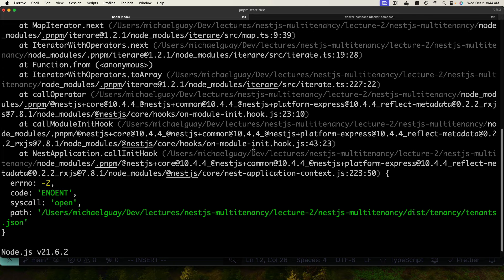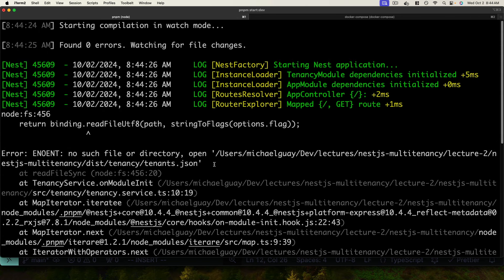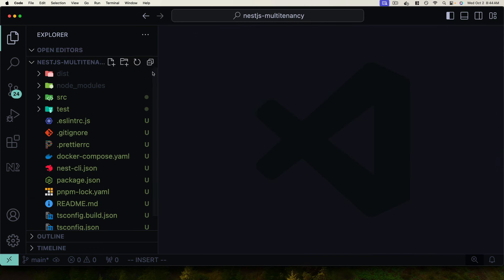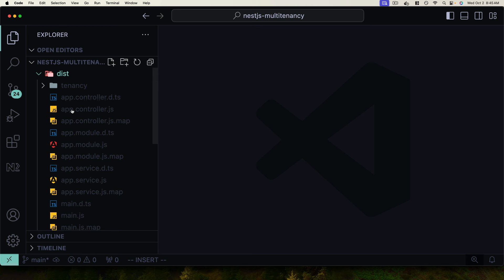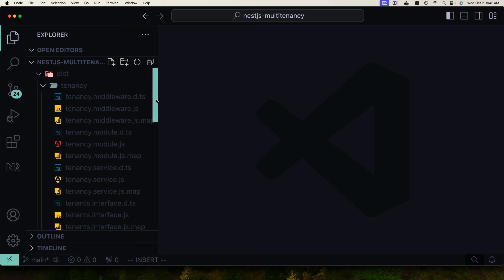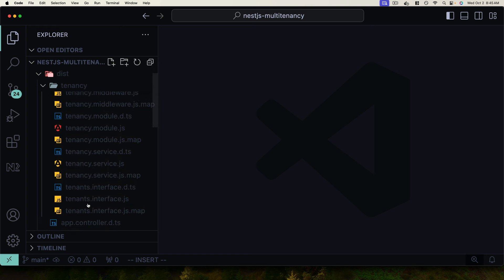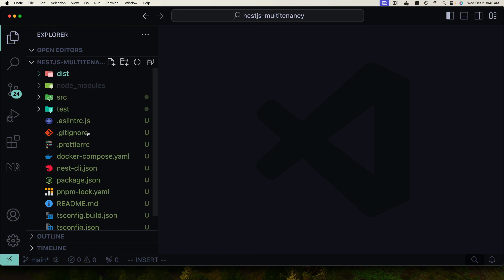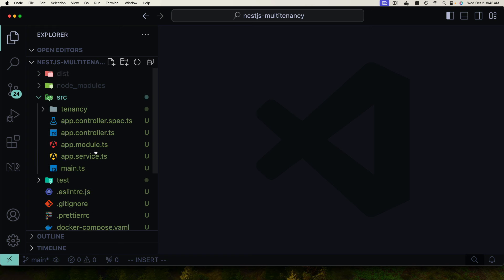Checking the server logs, we see an error — no such file or directory — because the tenants.json file isn't being copied to the dist folder where NestJS compiles JavaScript. By default, the NestJS compiler using Webpack only compiles TypeScript files to dist, not other file types like JSON. To fix this, we go to nest-cli.json and configure the compiler options assets array to include a glob targeting all JSON files: **/*.json. This tells NestJS to always copy JSON files to the dist directory during compilation.